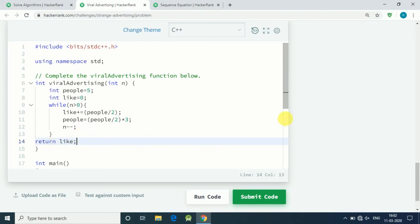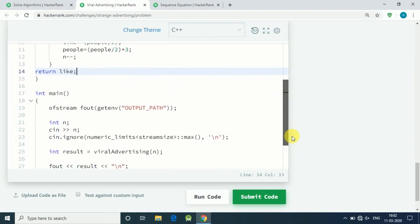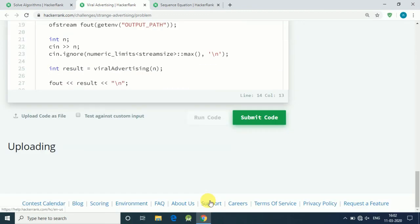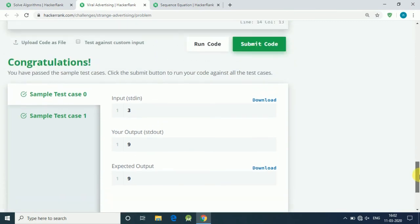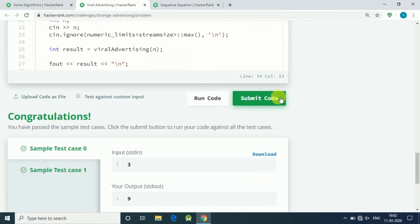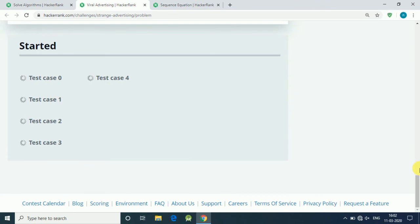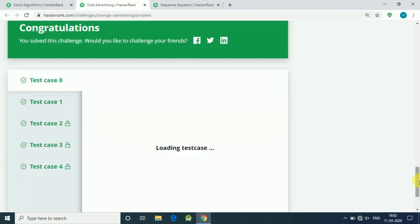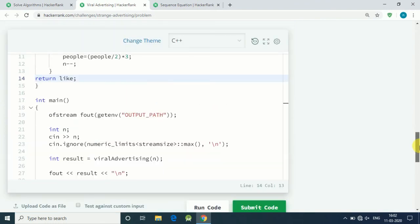It shows how many likes we get after n number of days. So let's run our code. We get the correct output. Let's submit our code. Okay, all five test cases are correct.